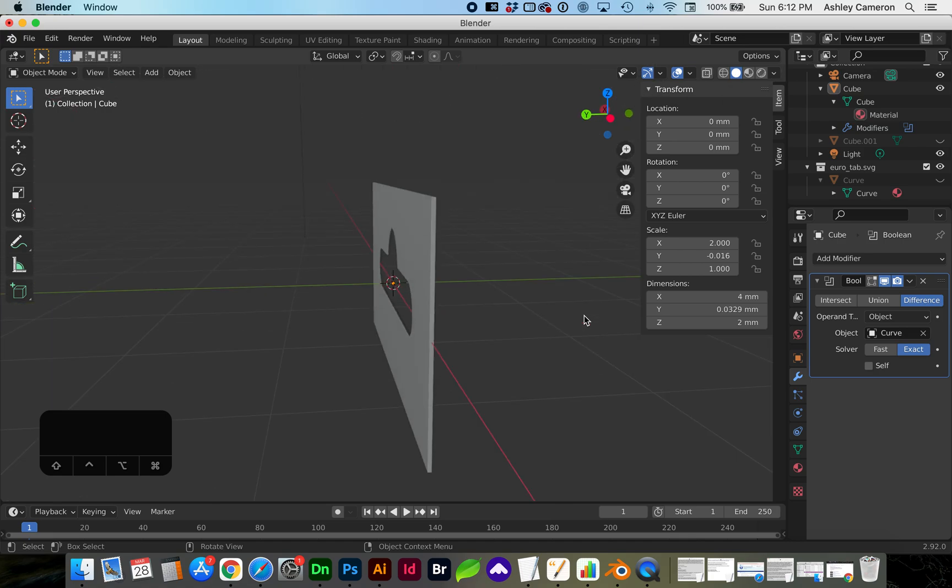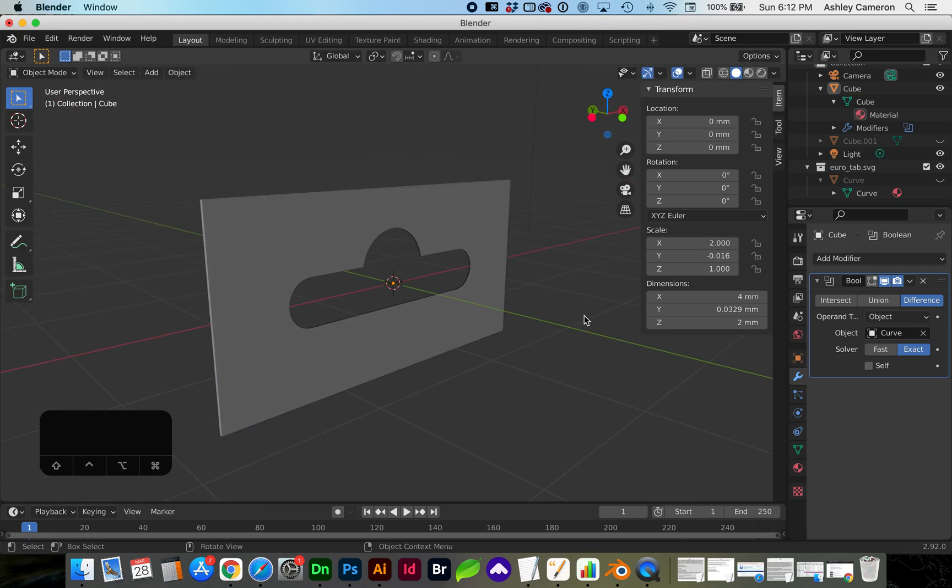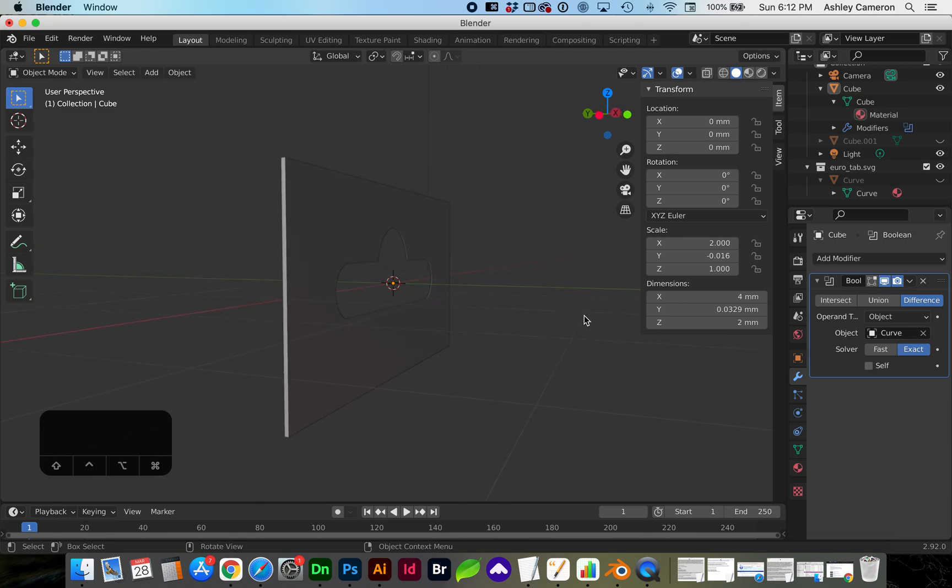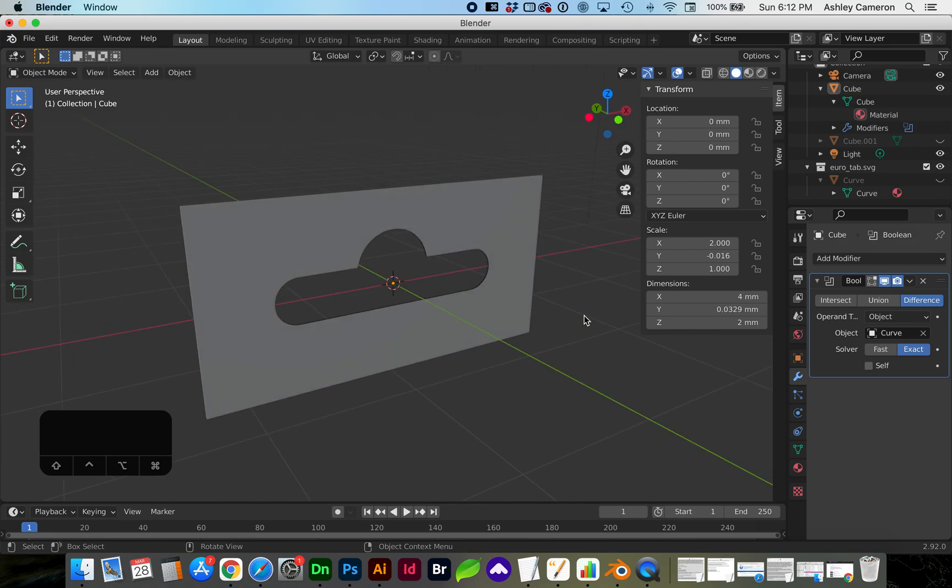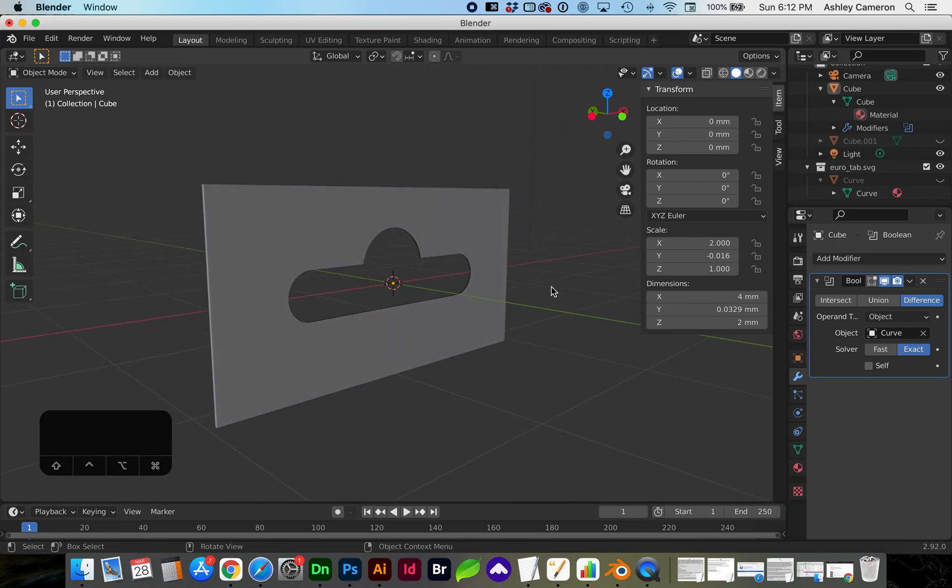Now this happened to work right away, but that's not always the case. Sometimes your normals may be inverted strangely and this may not work on the first try.